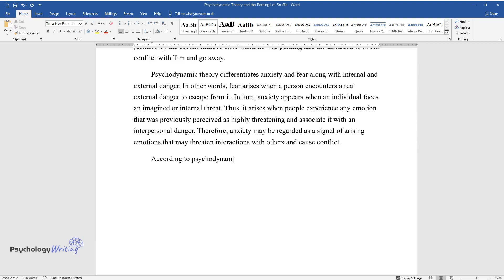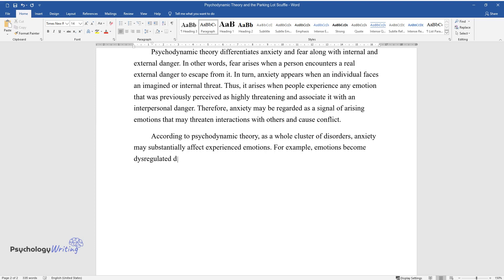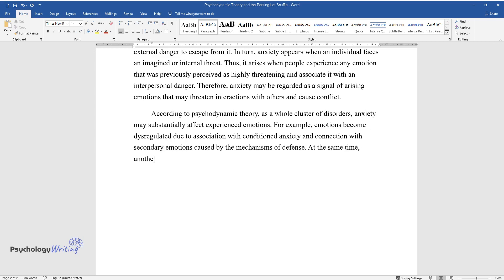According to psychodynamic theory, as a whole cluster of disorders, anxiety may substantially affect experienced emotions. For example, emotions become dysregulated due to association with conditioned anxiety and connection with secondary emotions caused by the mechanisms of defense. At the same time, another source of anxiety is negative emotions harmful to the relationships between people.